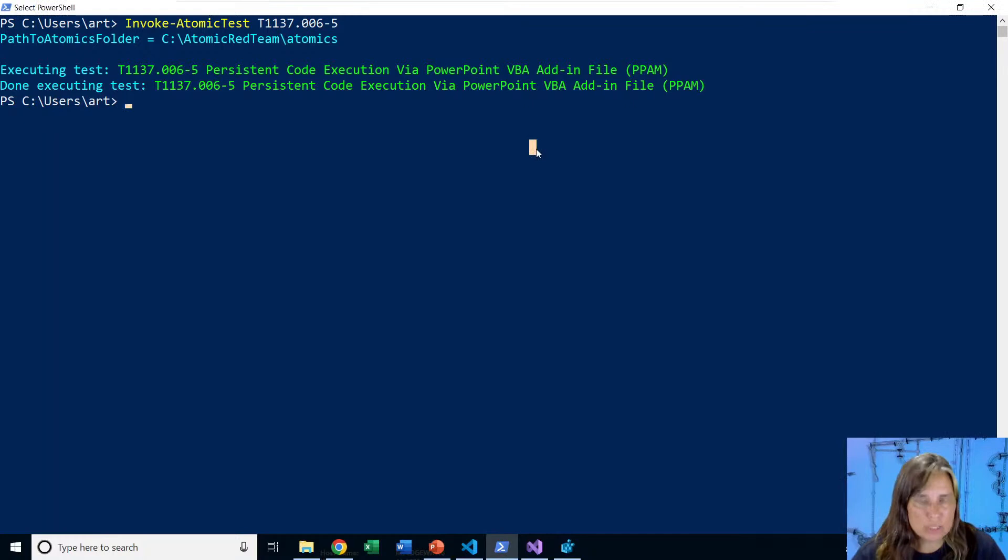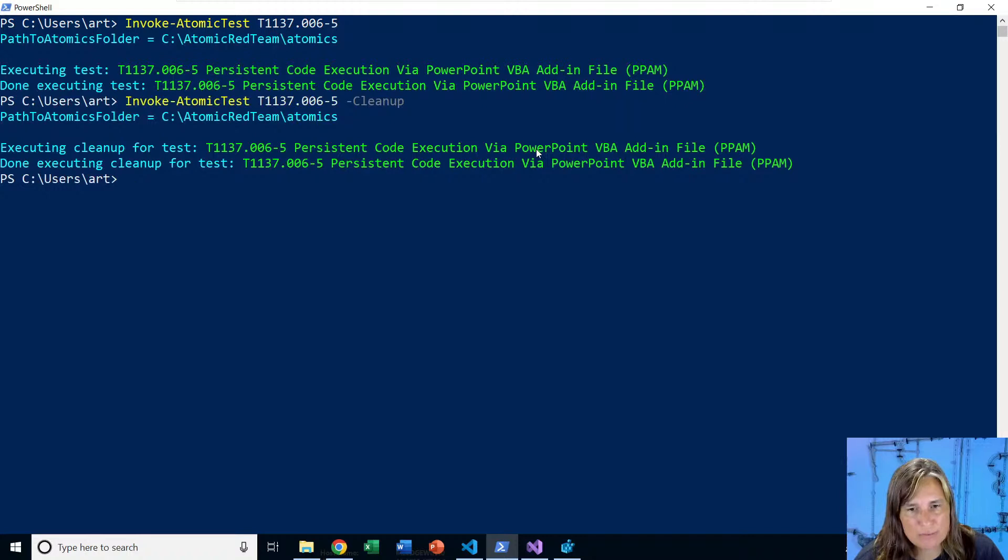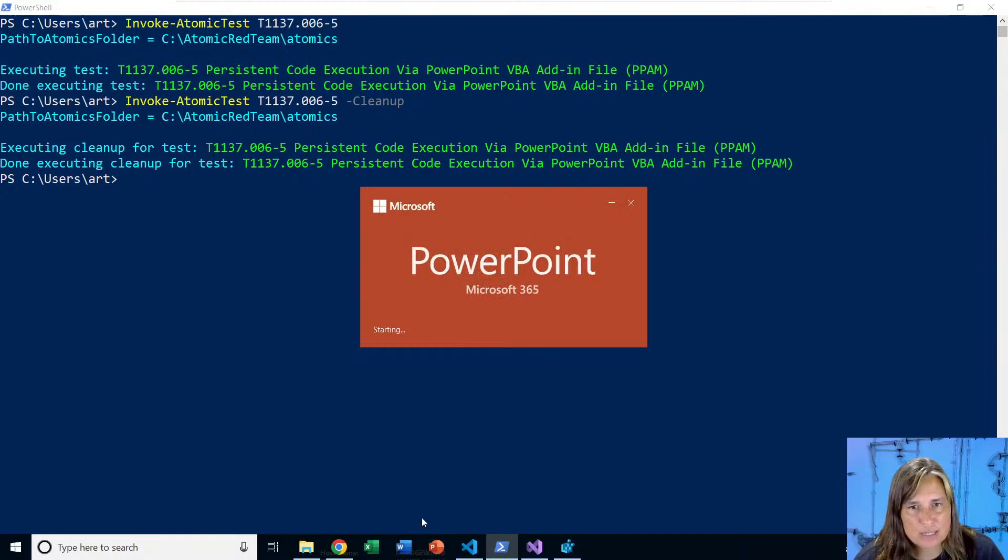Let's go ahead and run the cleanup command. Again, it's going to remove that registry key, delete the PPAM and stop notepad if it's running and PowerPoint. Now, if we start PowerPoint, we're back to not having notepad pop up every time.